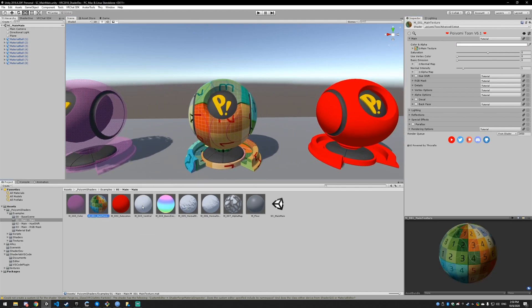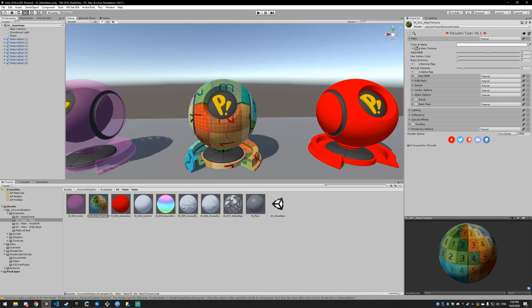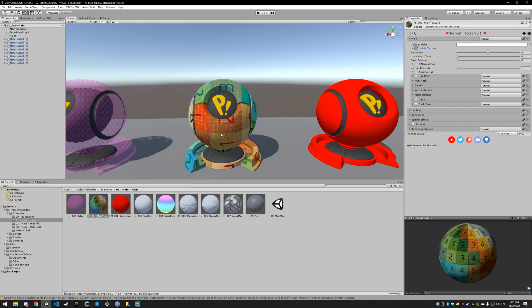Next up, we have the main texture, which is basically the main color for your model. It's the texture that gets overlaid on the model. So we have this grid right here, and you can adjust that by clicking this little circle and you can pick any texture you want. We're just going to leave this one.